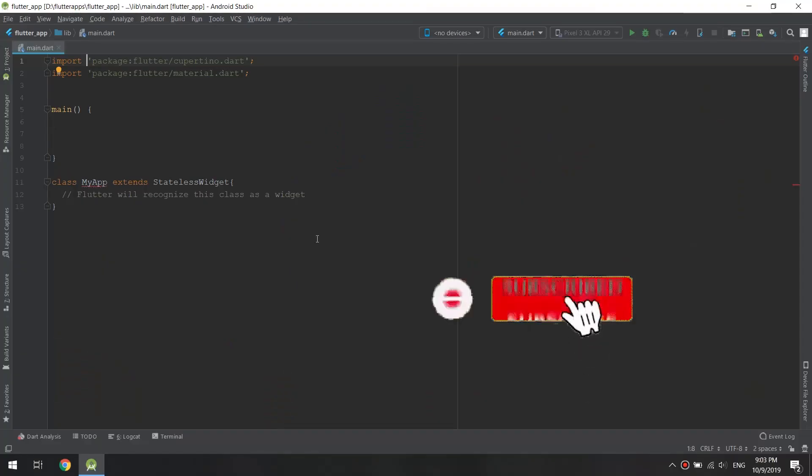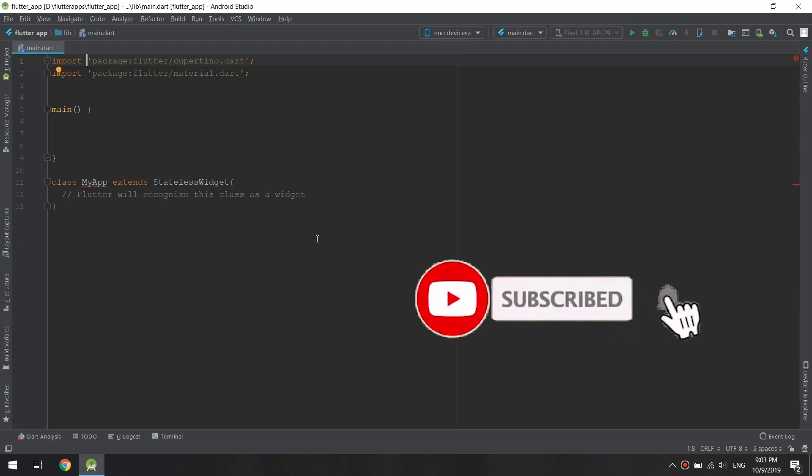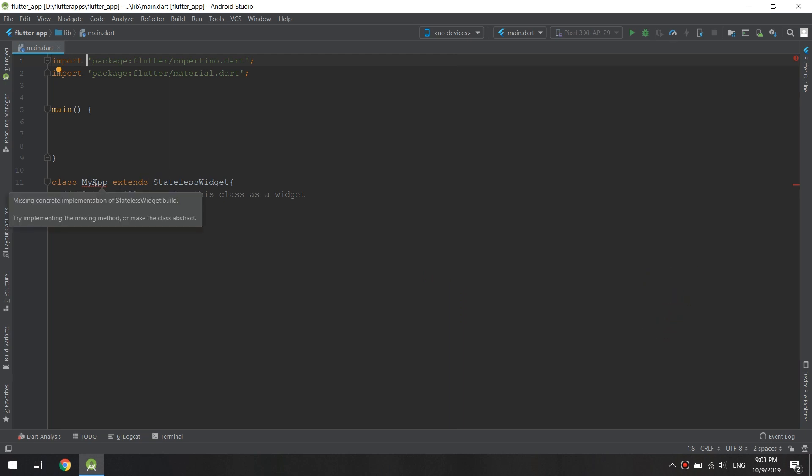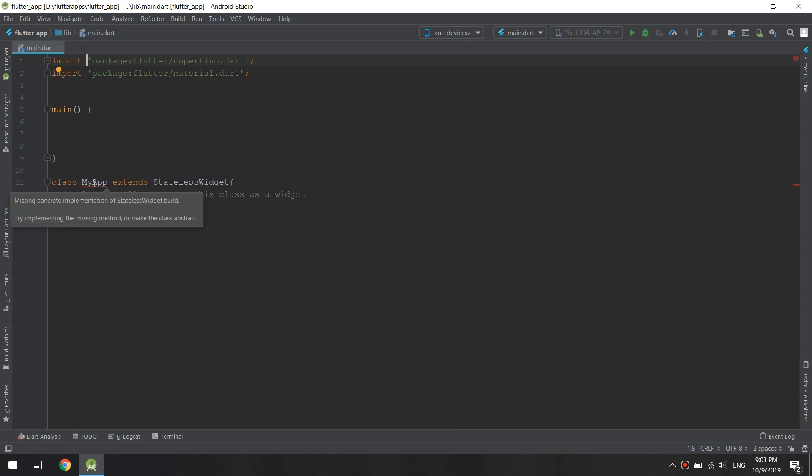So till now, we see that there are some red squiggly lines under MyApp here. There is a missing concrete implementation of StatelessWidget.build. So if you hover over MyApp, you should